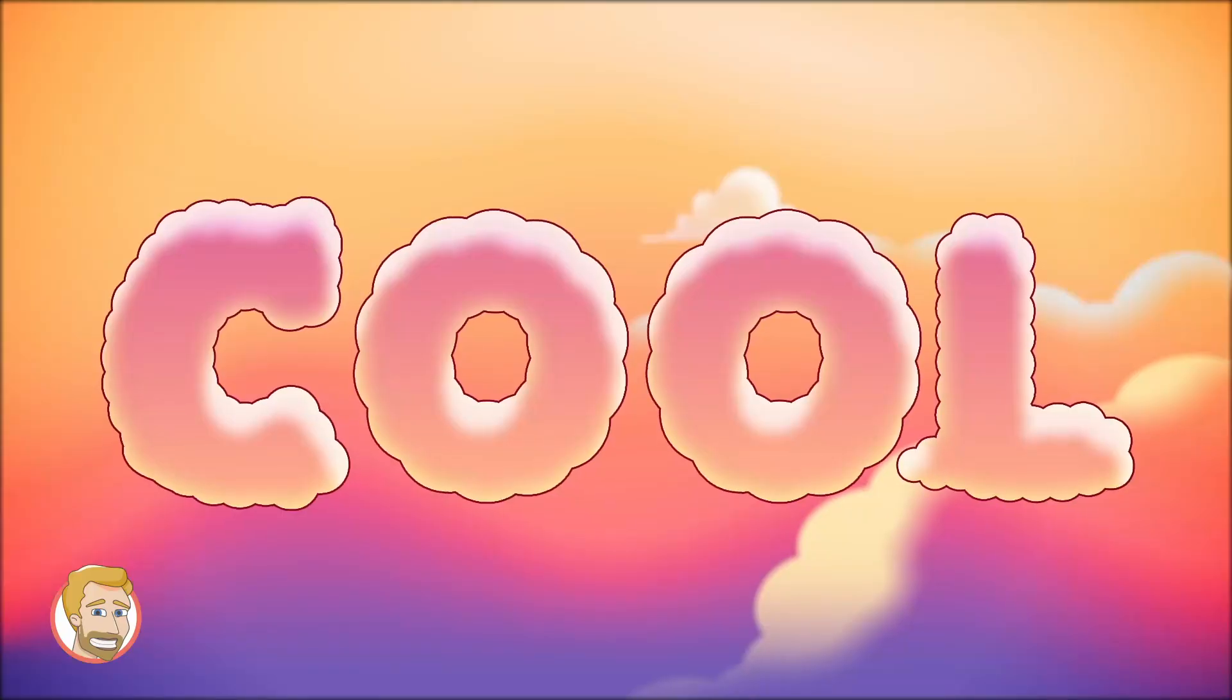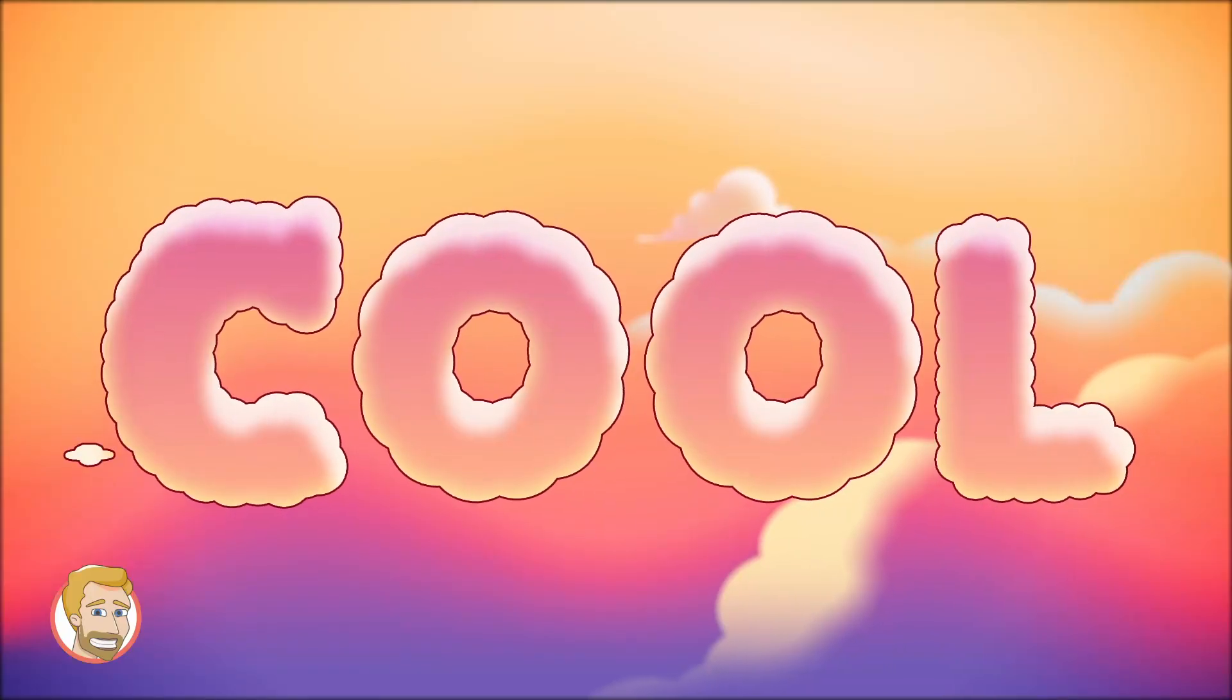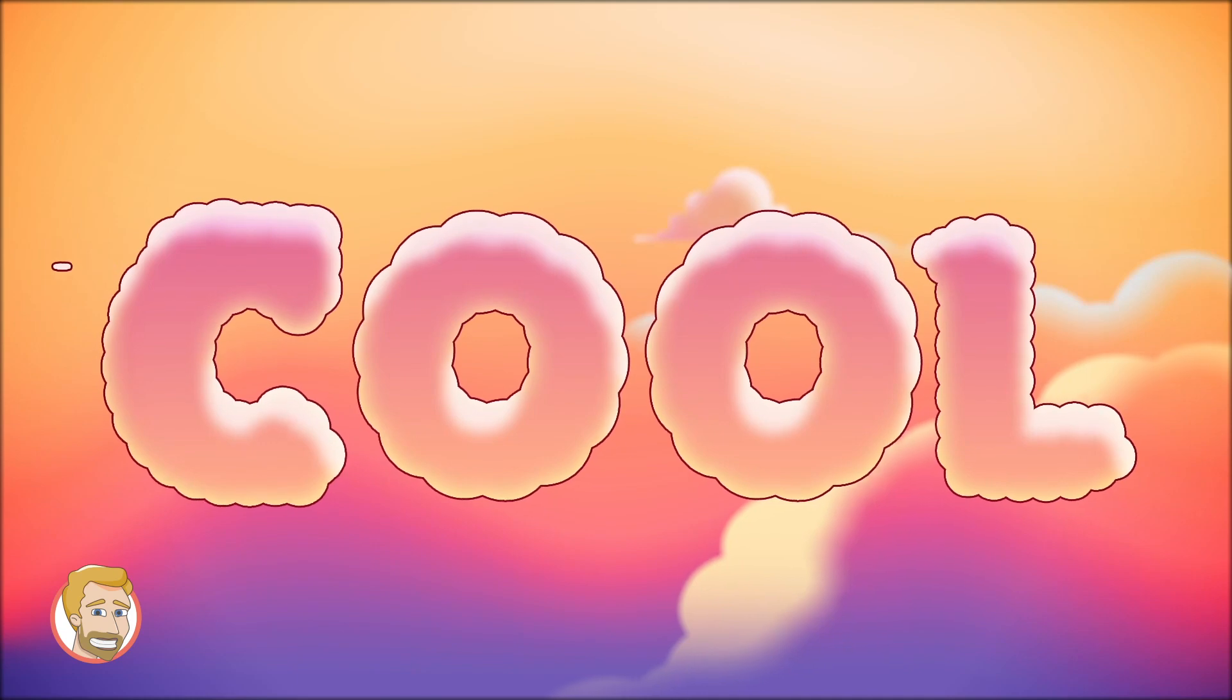Hey, ¿qué pasa? Welcome back to my channel guys. I'm Edmotions and today I want to show you how to do this really cool cloud-looking text. But before, why don't you subscribe to my channel and hit the bell.